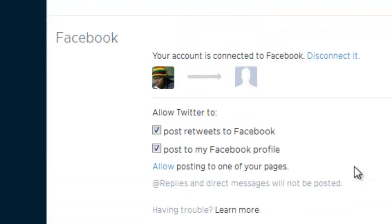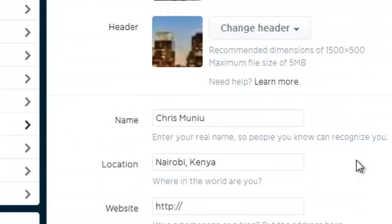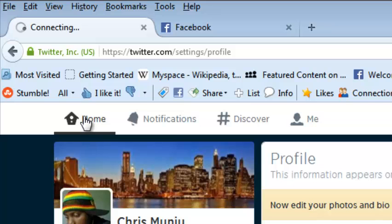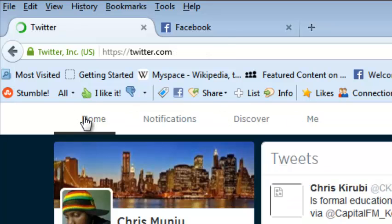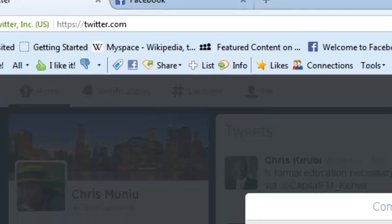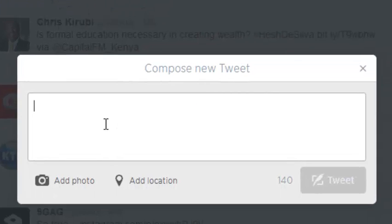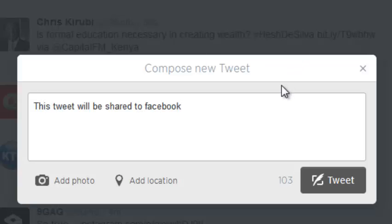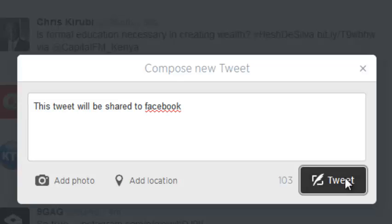Now every time you send out a tweet from Twitter, for example, just compose a new tweet and click on the Tweet button.